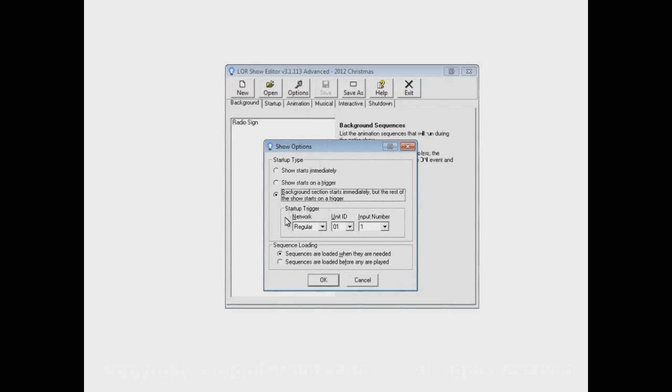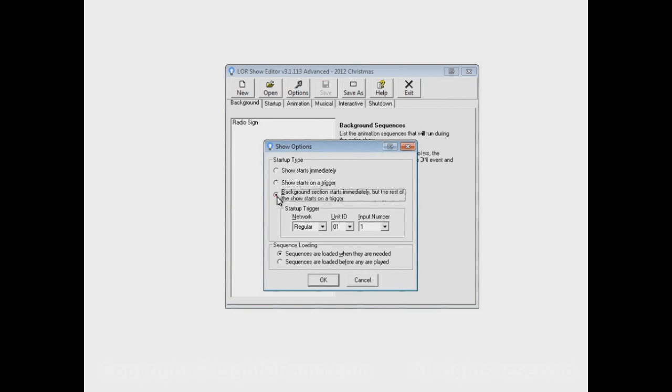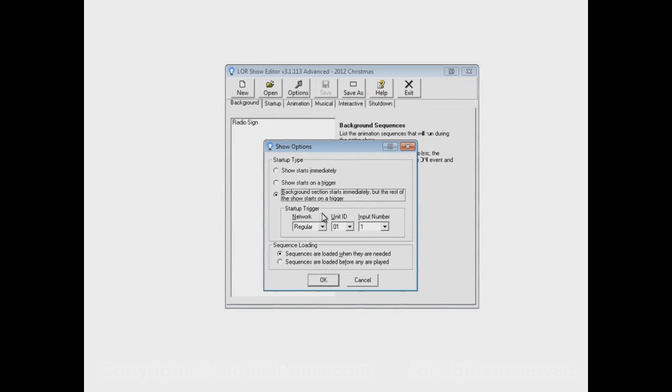Now, down here, the start-up trigger section, you have to specify if you choose either of these two options, but not this option. Either of these two options, you have to specify what the trigger is that you're going to use to start your show.